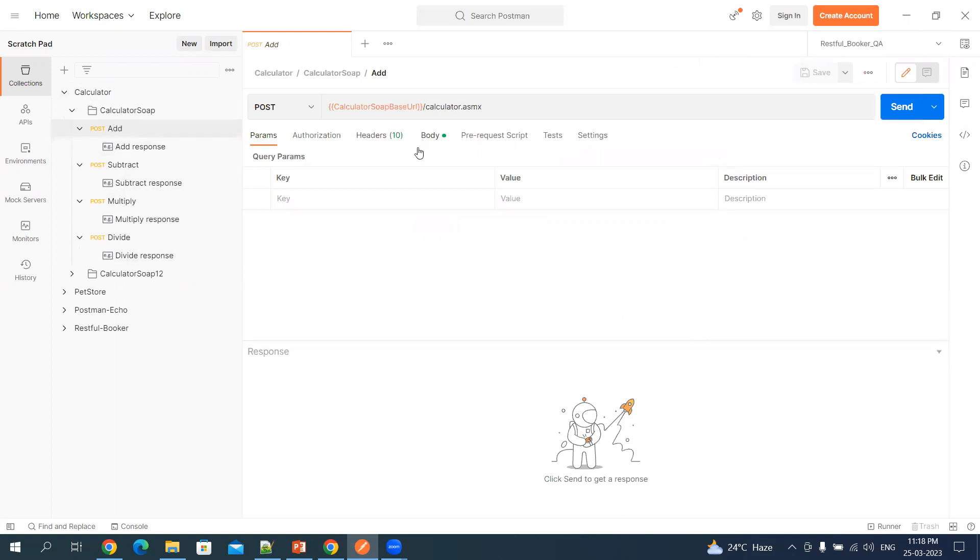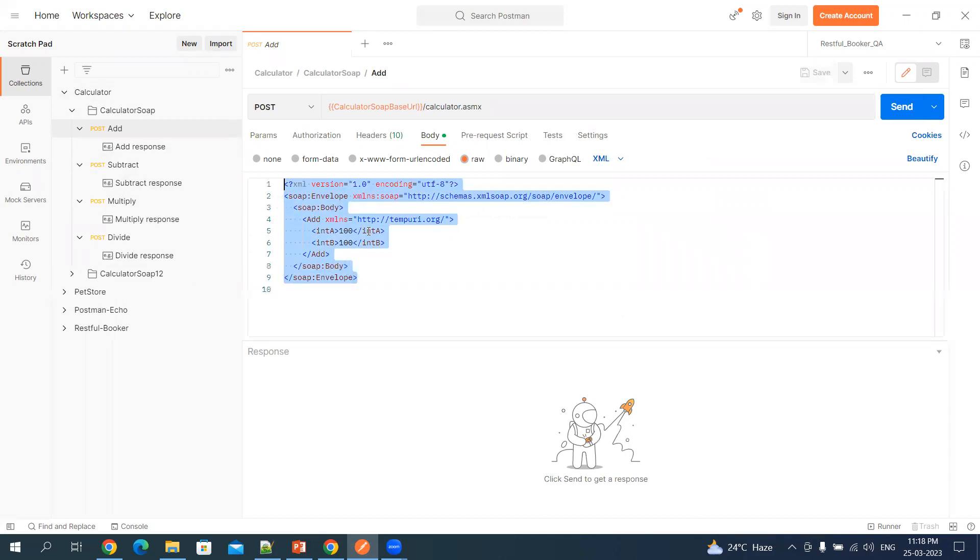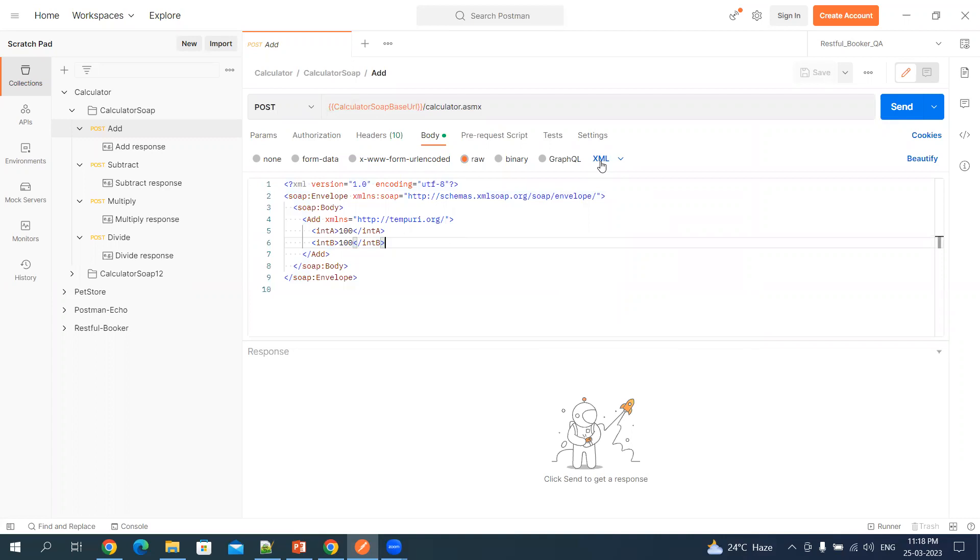If I click on this add and I click on the body, it is going to give me the complete structure of how I need to make use of this endpoint. This is an XML file and Postman auto-detected this. It's a very simple payload where we are doing the addition of two numbers, 100 plus 100, and we are expecting 200.